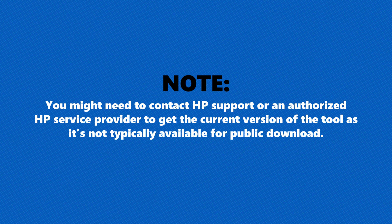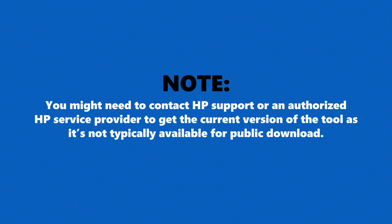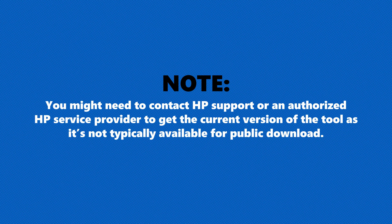Note: you might need to contact HP support or an authorized HP service provider to get the current version of the tool, as it's not typically available for public download.